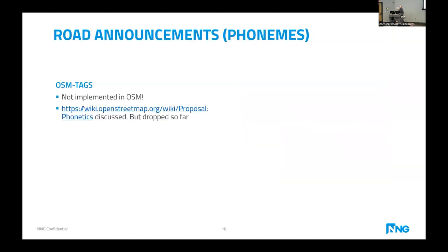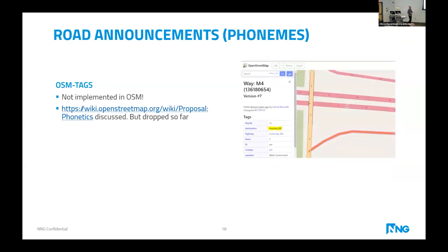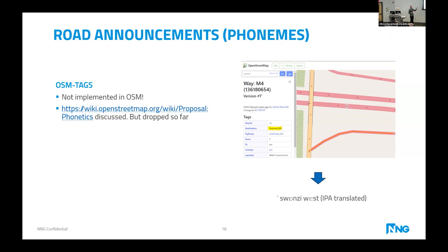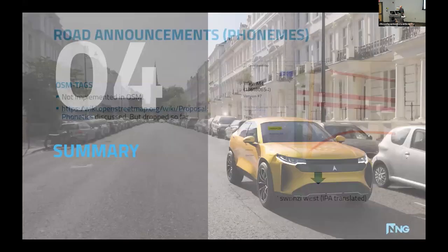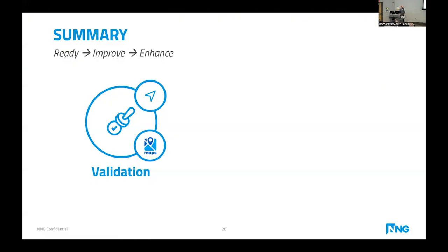Finally, I'd like to mention a feature not currently implemented in OSM, as far as I know: road name announcements with proper pronunciation. For example, the destination 'Swansea' — I'm saying it with my funny Hungarian accent — but if it could be mapped with IPA transcription, telling the navigation engine how to say the name properly, this information could be used in the future by navigation engines.